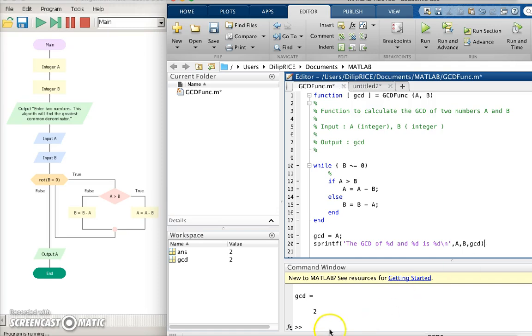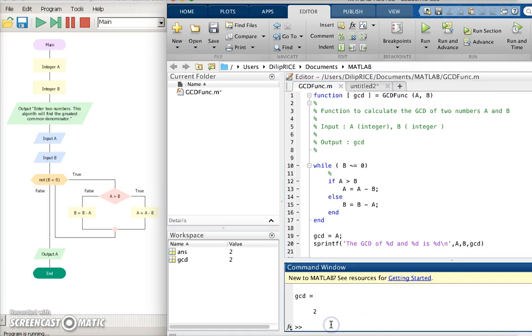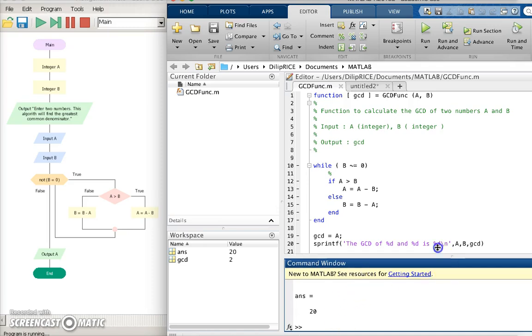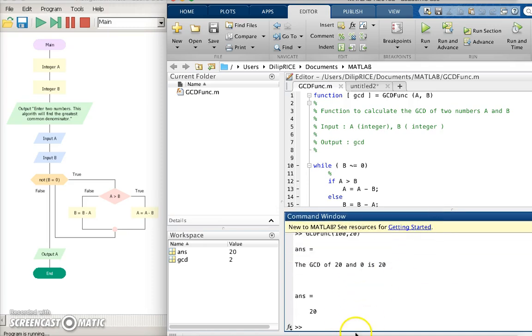Okay so now let's see how this works. I type gcd func 120 and it prints out the answer as something. Okay that's all there is.